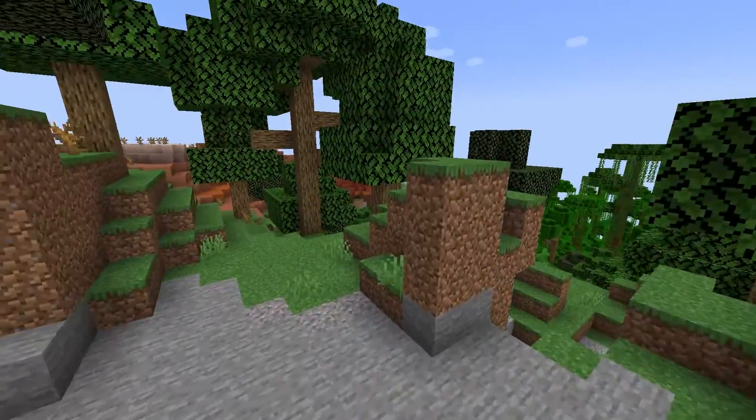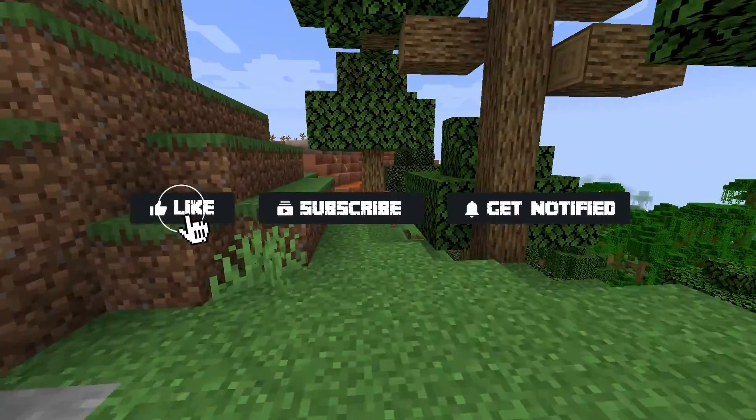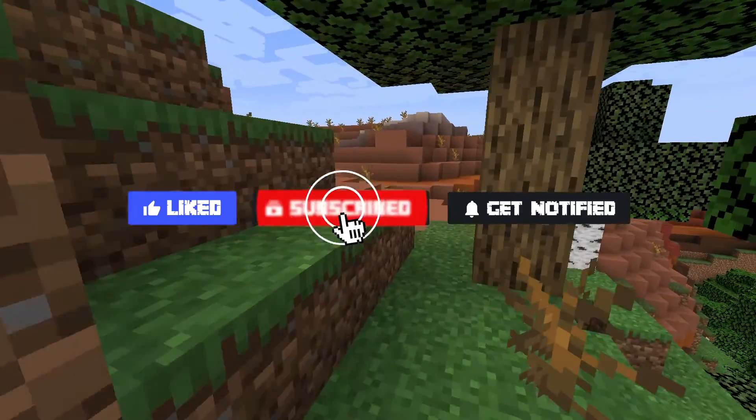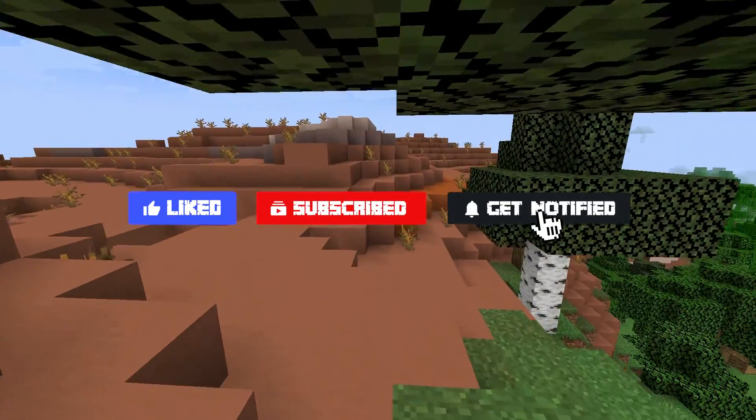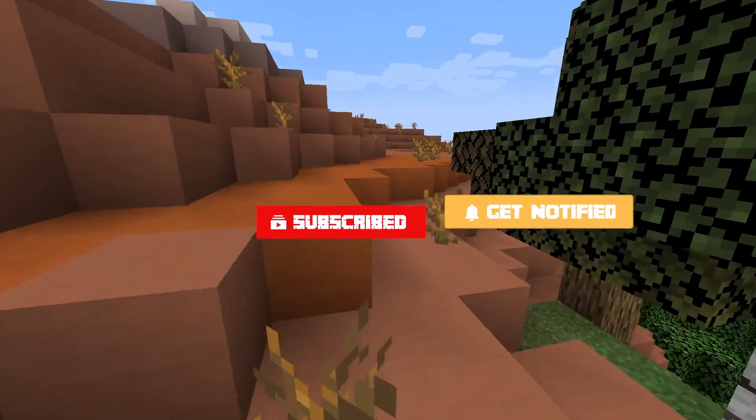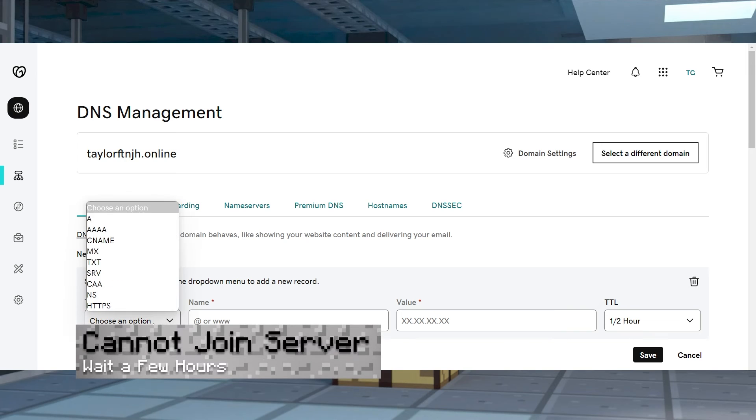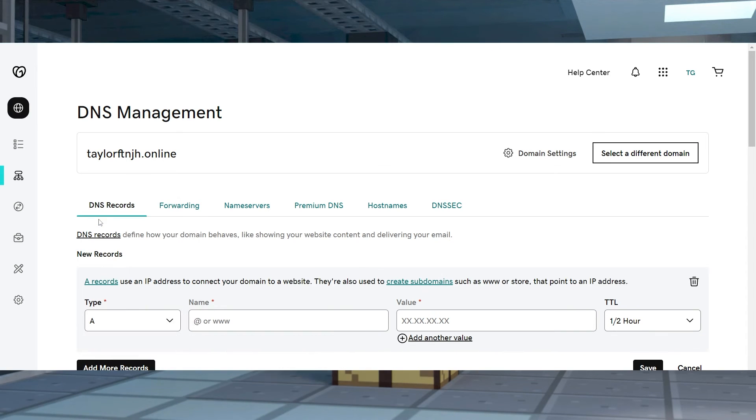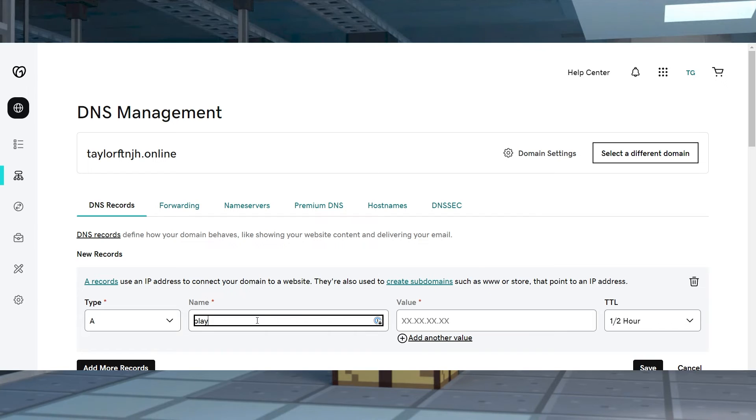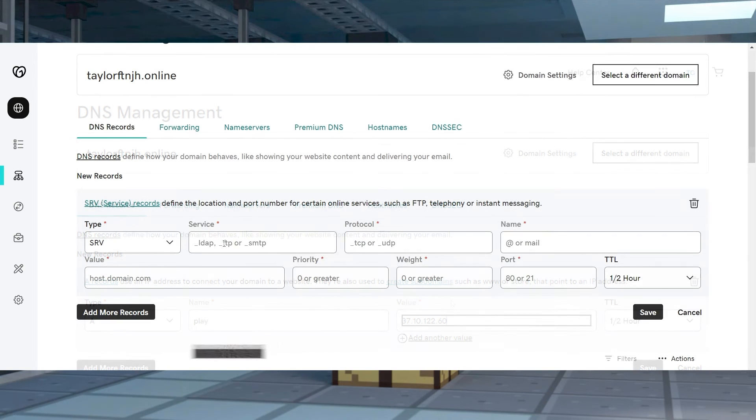Now before we go over some common issues, don't forget to like, subscribe, and click that notification button to stay up to date on all future videos. If you are unable to join the server, this could be because of incorrect records or changes that haven't been applied yet. Wait around 30 minutes to 24 hours for everything to properly work, depending on your domain provider.